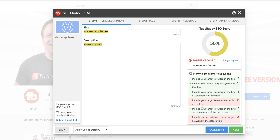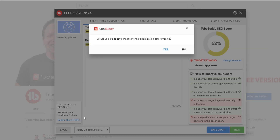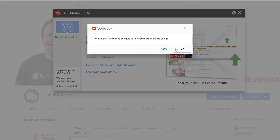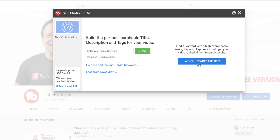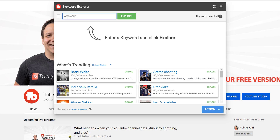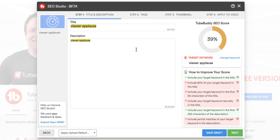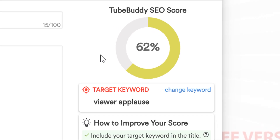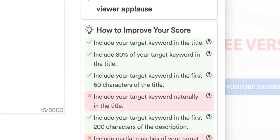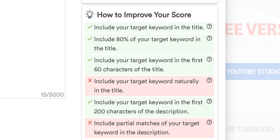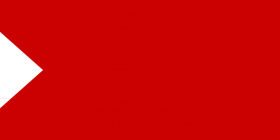You can also access Keyword Explorer right before SEO Studio. Once you launch SEO Studio, we help you start crafting details for a new video. We give you tips and recommendations for your title, description, and tags, and an associated score based on whether you're following these suggestions which come from YouTube and our YouTube experts.